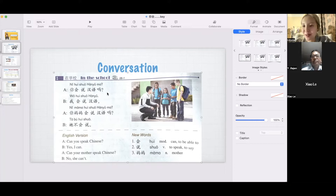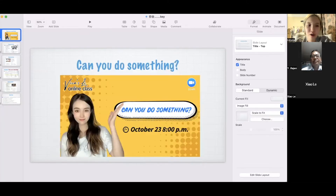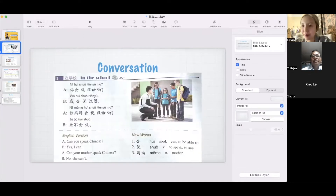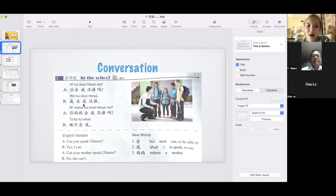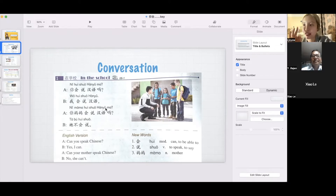你会说汉语吗? — Do you speak Chinese, or can you speak Chinese? So today we're going to learn 'can you do something,' like 'are you able to do something?' That's the meaning. 你会说汉语吗? — Can you speak Chinese? 我会说汉语. So 汉语 or 中文 — they both mean Chinese. They are exactly the same.